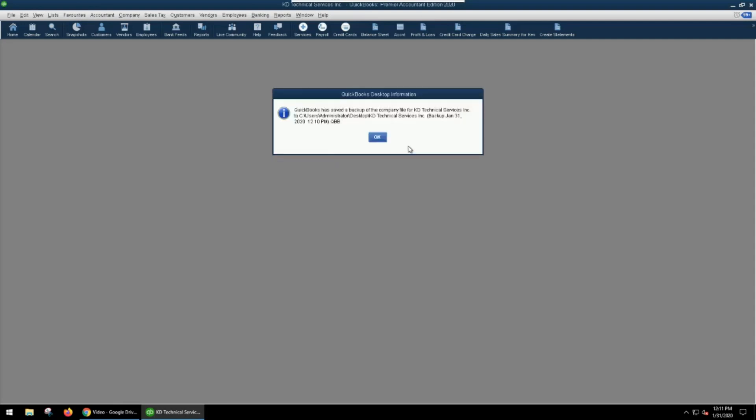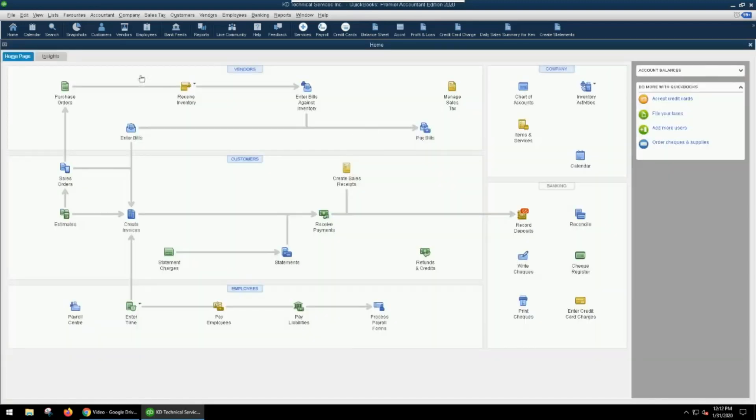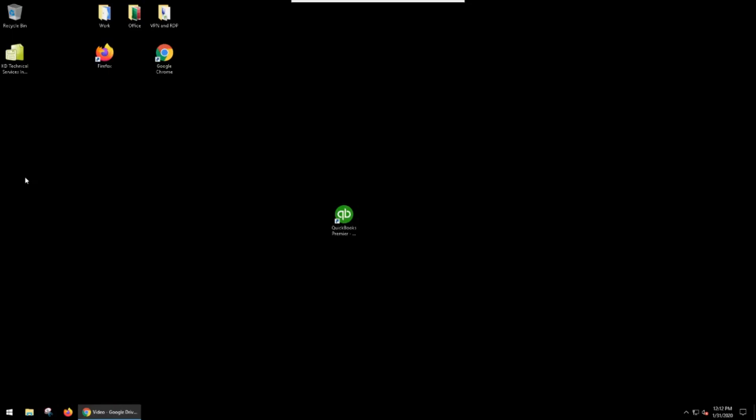And there we go. So it created the QBB file on our desktop for us. You can see that it's saved on the desktop. So we're going to hit OK. At this point, we can close QuickBooks. And now you'll see that we have our QBB file here on the desktop.